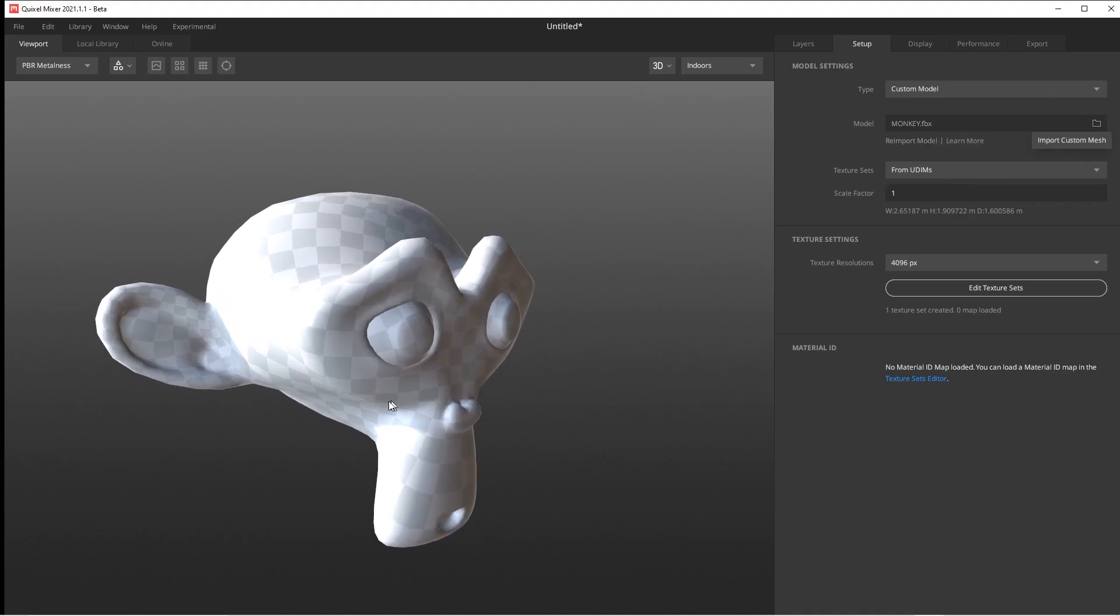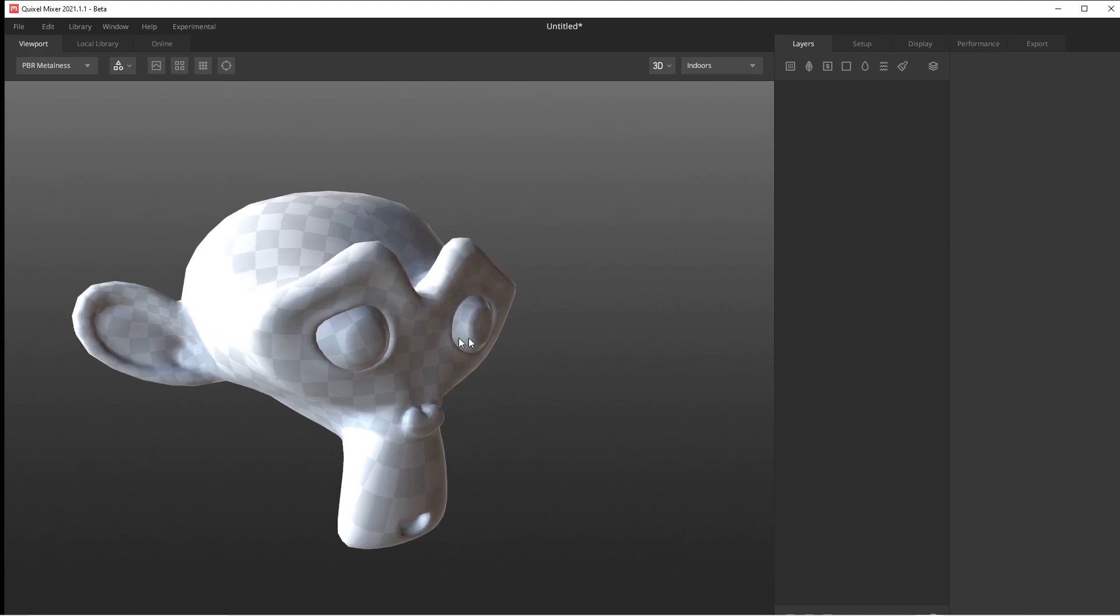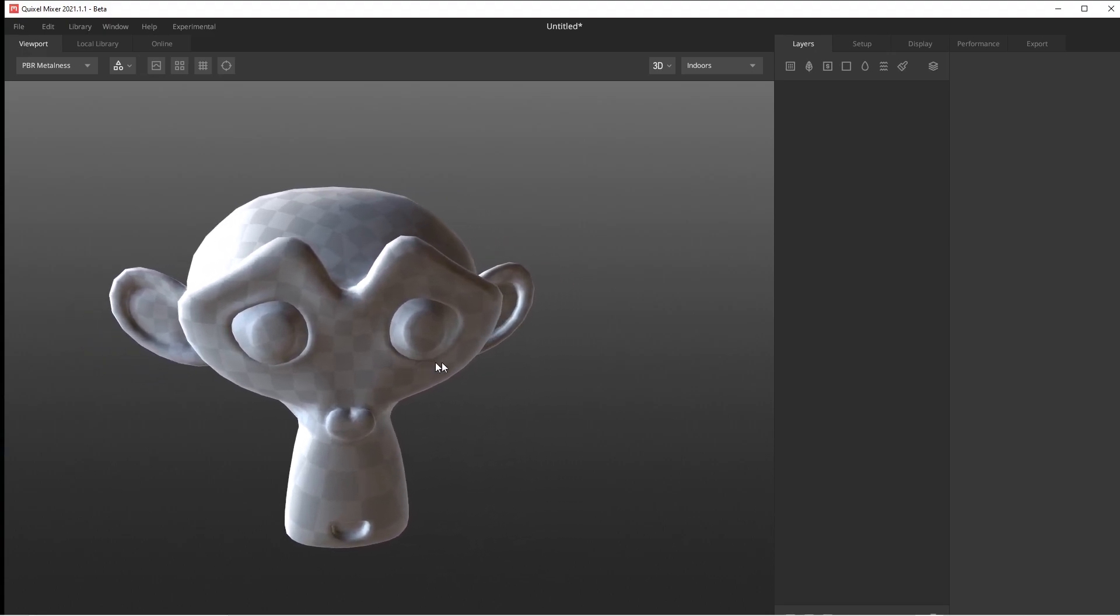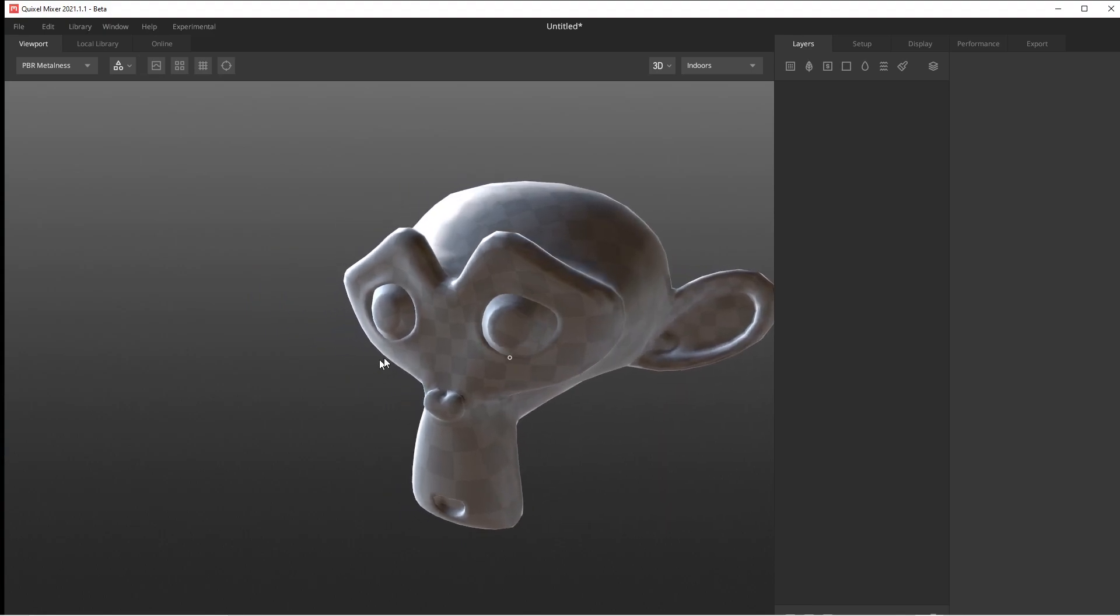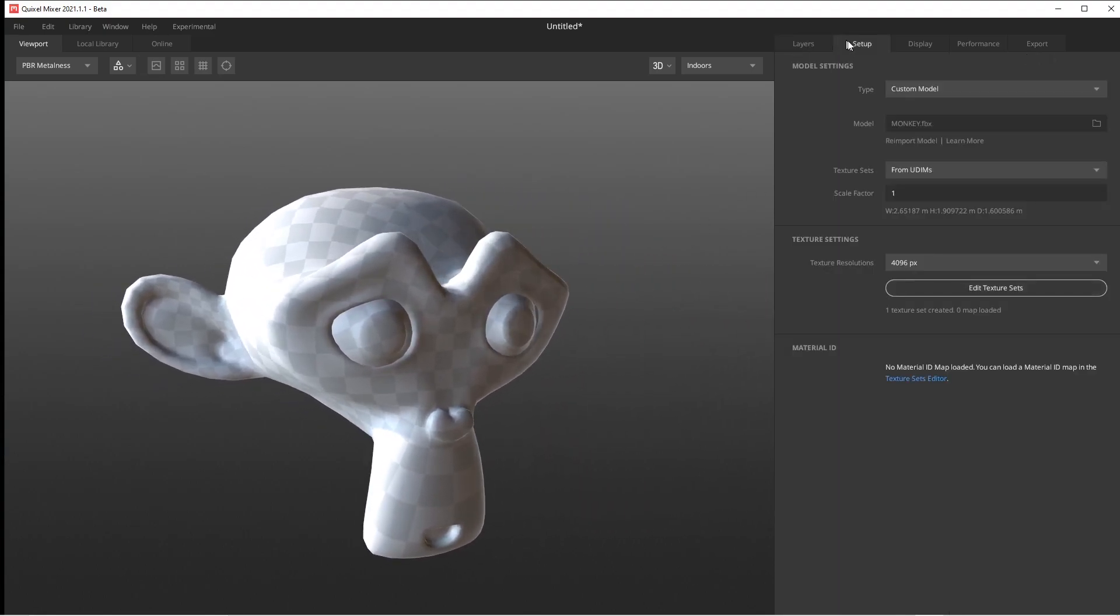If we go to Layers, it's going to be empty. There's nothing going on here. I'm not going to jump deep into it today. I just want to make sure you can get your own model in from Blender or whatever software you're using. Just export it as an FBX, and then import it here.